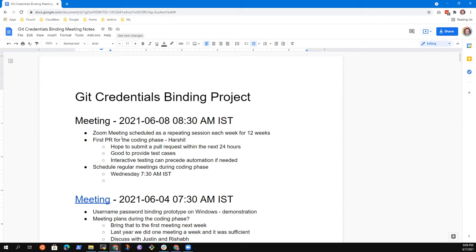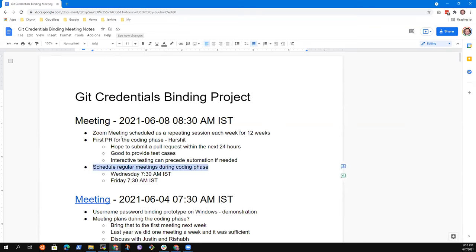Do we want to do a second session each week, like we did last year? And if so, when should the second session be? For previous GSoC 2020 we kept it Wednesday and Friday — Tuesday and Friday, I don't exactly remember — but we used to have two sessions. I think it's entirely dependent on the student. If you have enough questions within a week, we can have two sessions; if one is enough, that's fine too. Harshit, what would you like — one session a week or two?